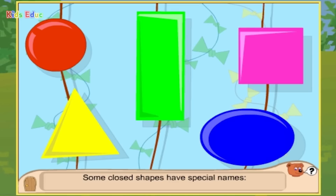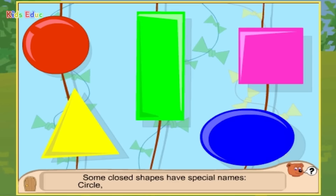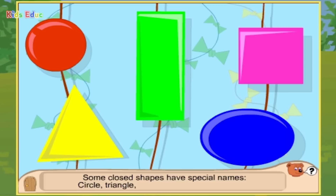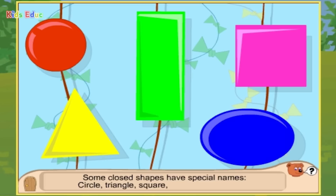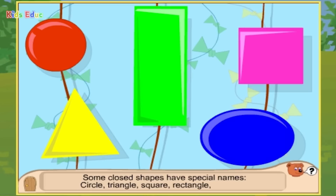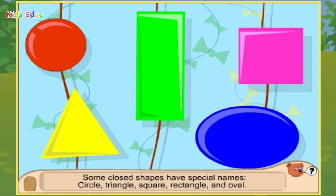Some closed shapes have special names: circle, triangle, square, rectangle, and oval.